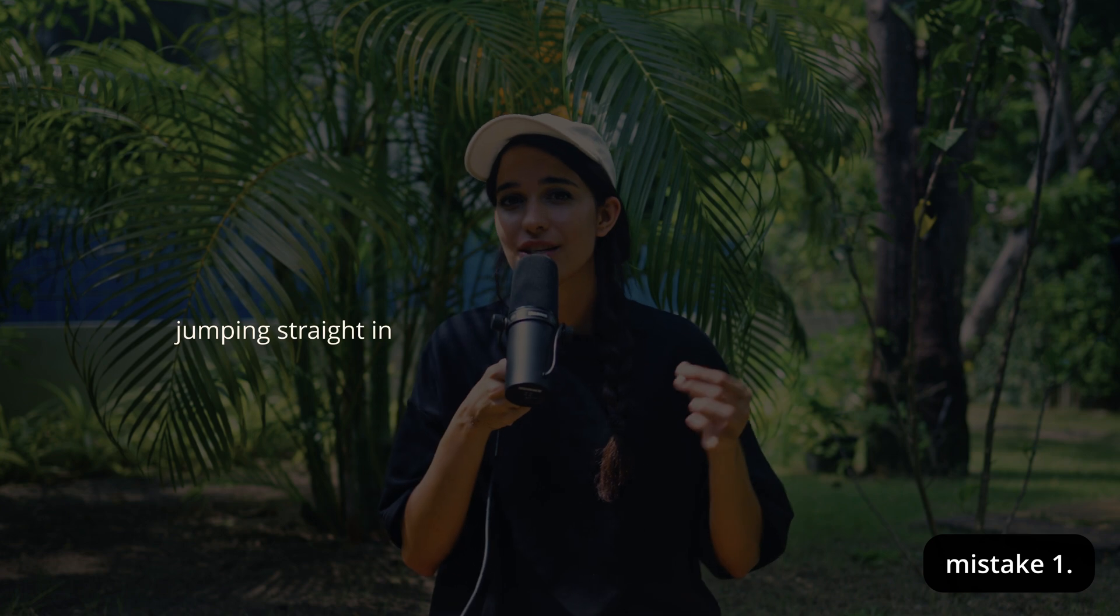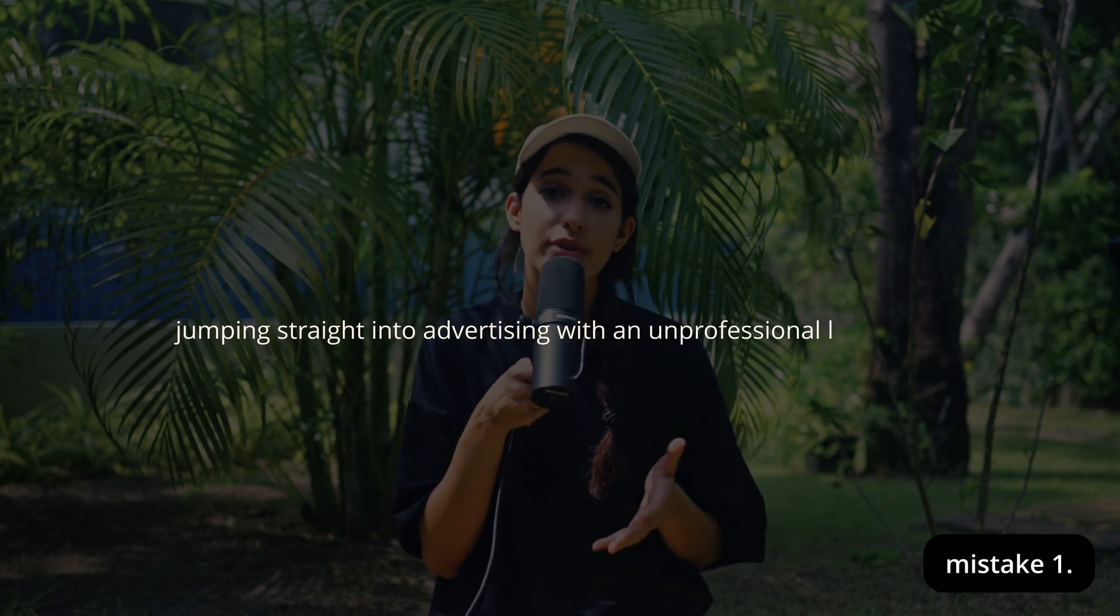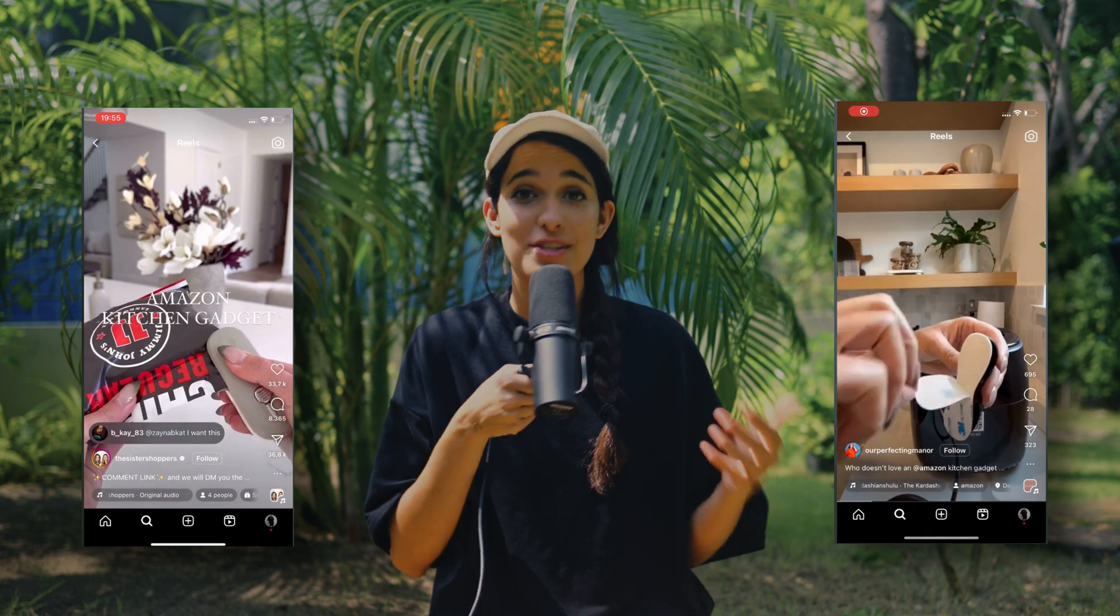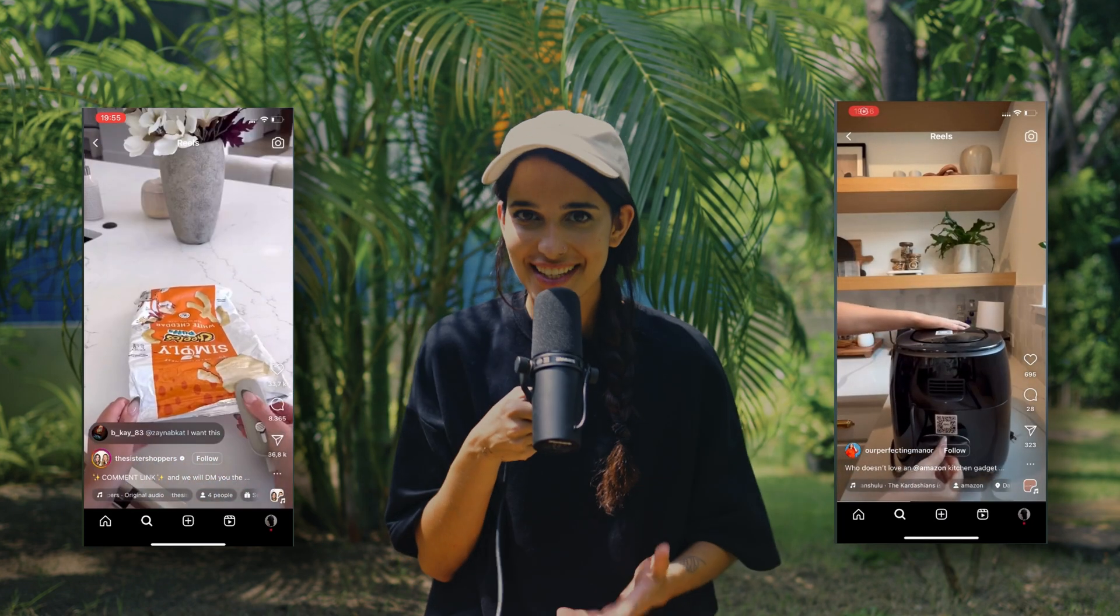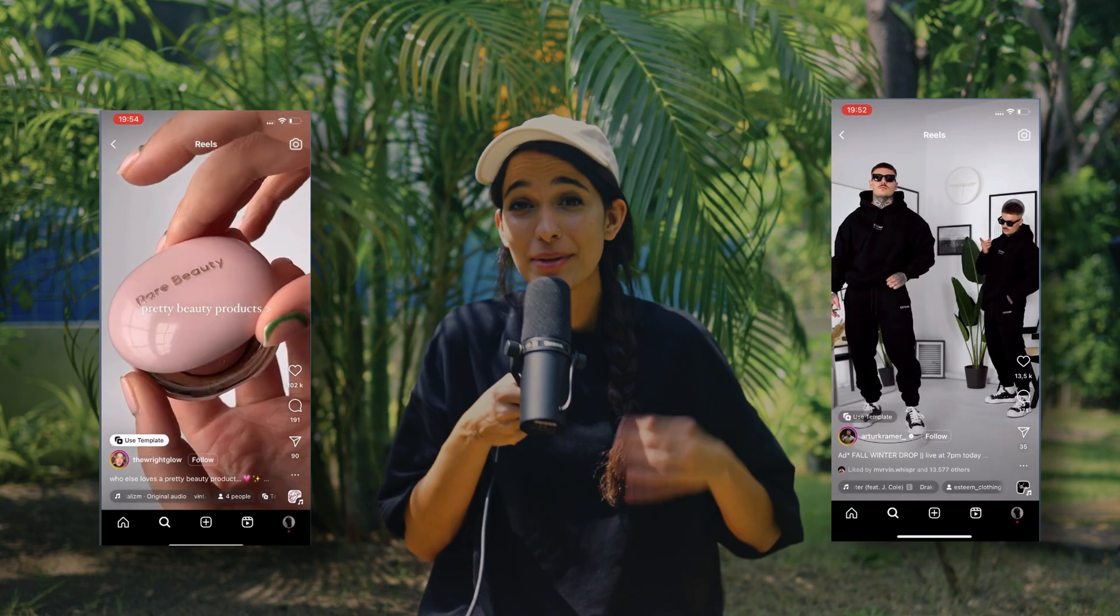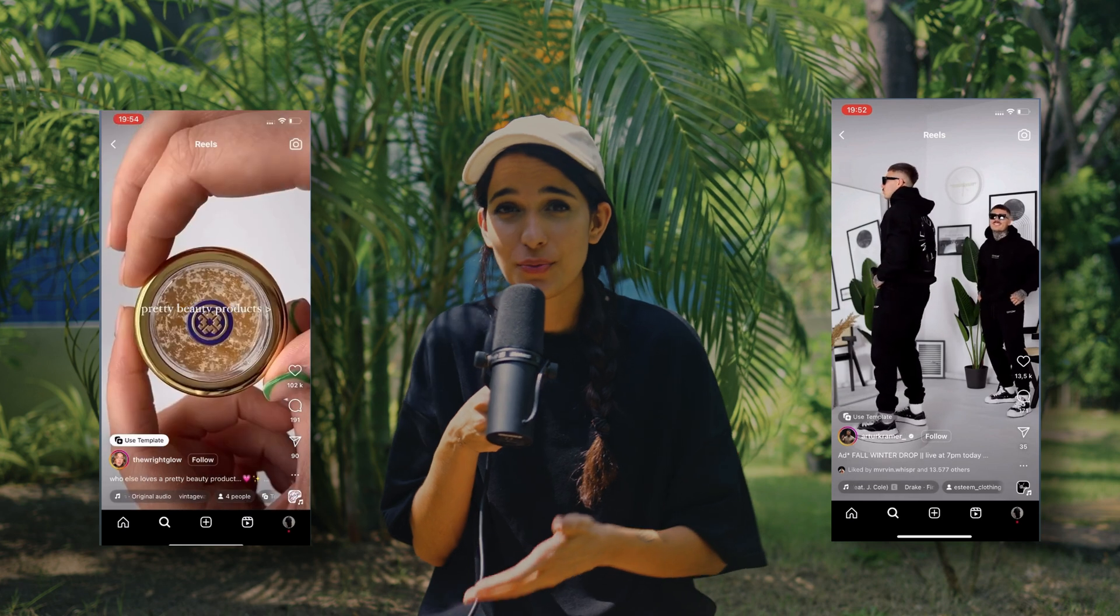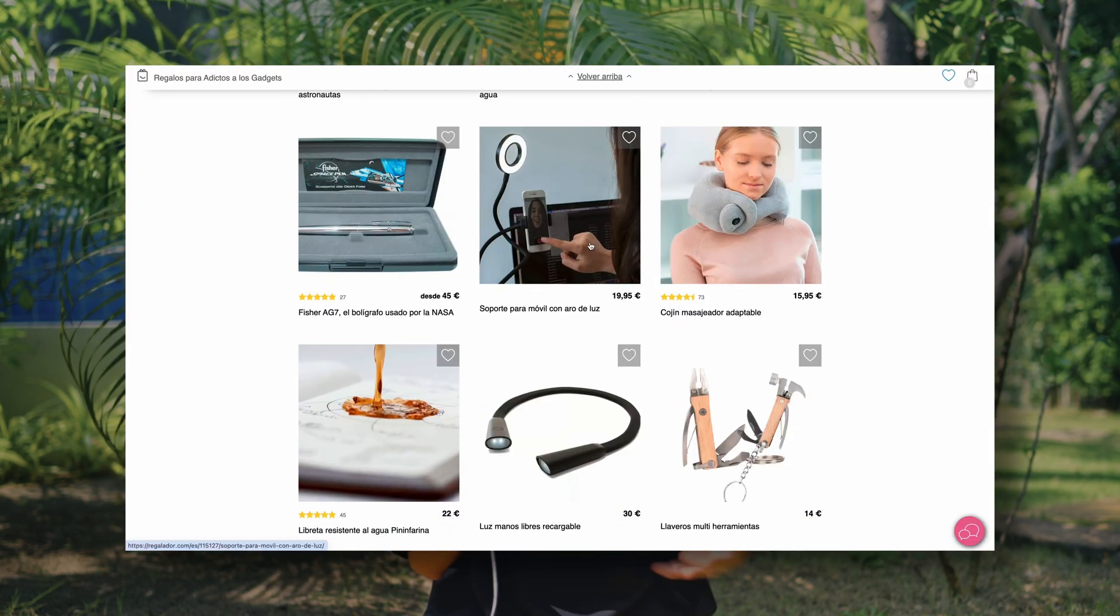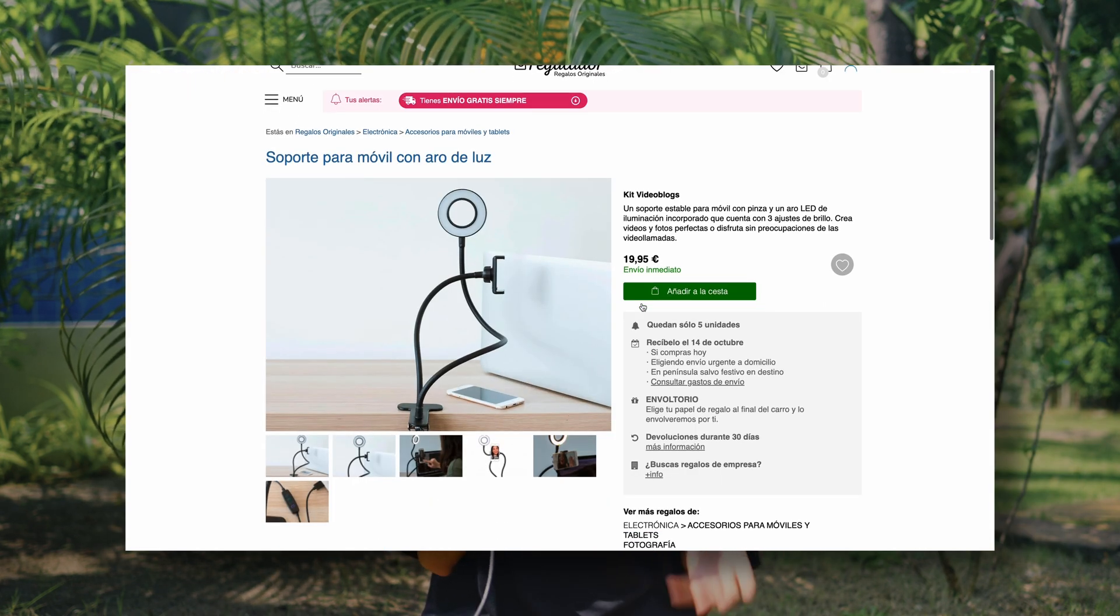I know it's very tempting to start promoting your store as soon as possible. We are all really excited to get our first sale, but the thing is, if you do this too soon with an unprofessional looking website, you're just going to kill your chances of selling and waste your marketing money.